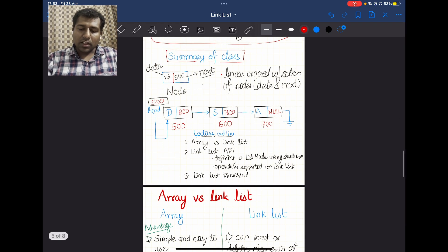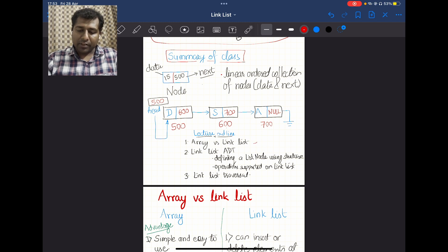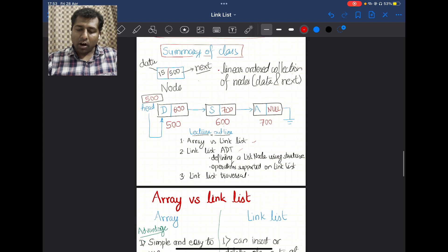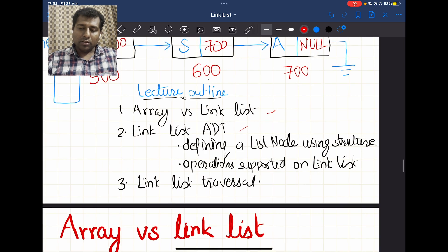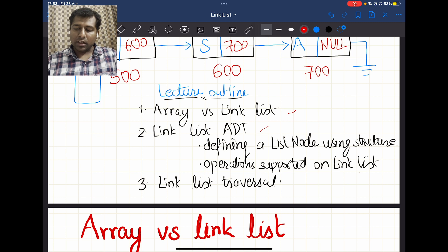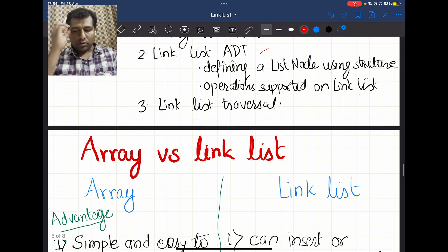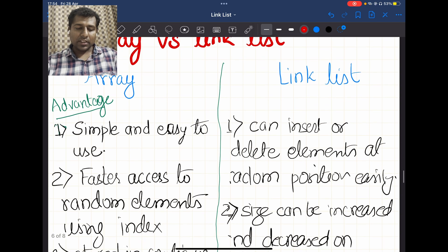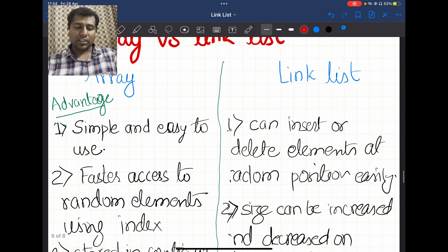Today's lecture outline covers: array versus linked list, linked list as an ADT, how to define a list node using structures, operations supported on the linked list, and the linked list traversal pseudocode.